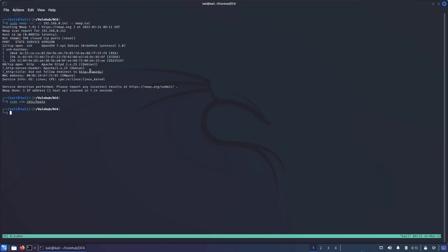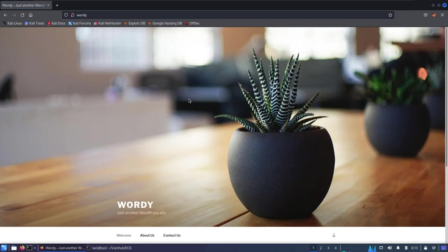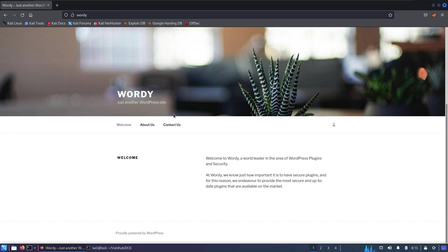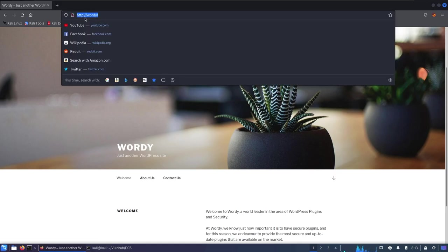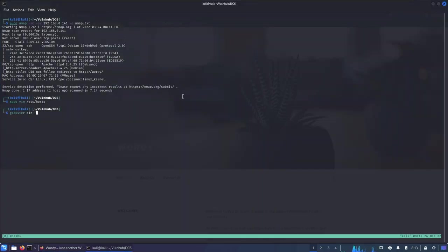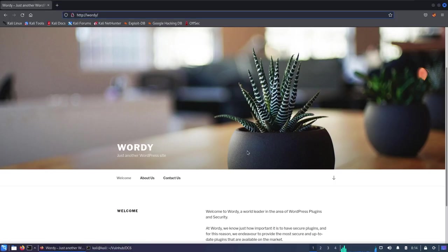Now our machine knows when we request 'wordy' to access that IP address. Going into the browser and specifying http://wordy, we get redirected into what seems like a default WordPress site. From here we can do many things — one is to scan for additional directories to see if anything is hidden. I'll run gobuster with dir, the URL, and a wordlist from SecLists: /opt/seclists/discovery/web-content/raft-small-directories.txt, outputting to gobuster_main.txt and searching for PHP extensions since WordPress runs PHP.